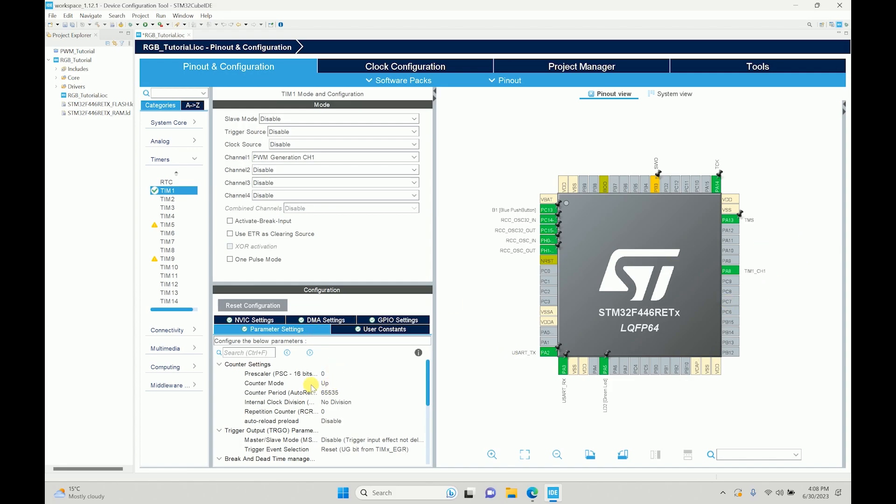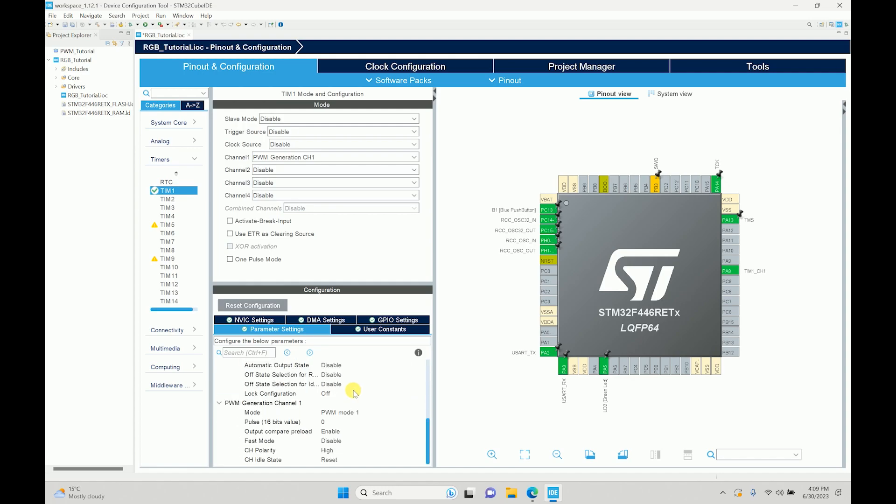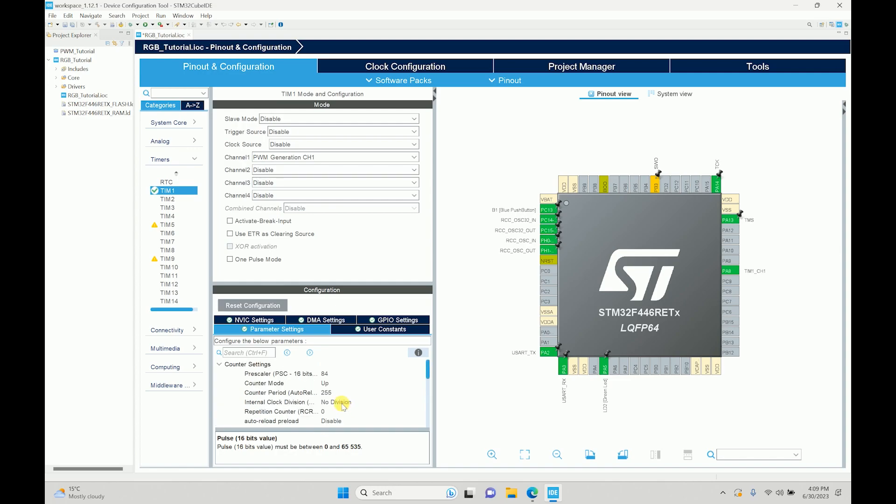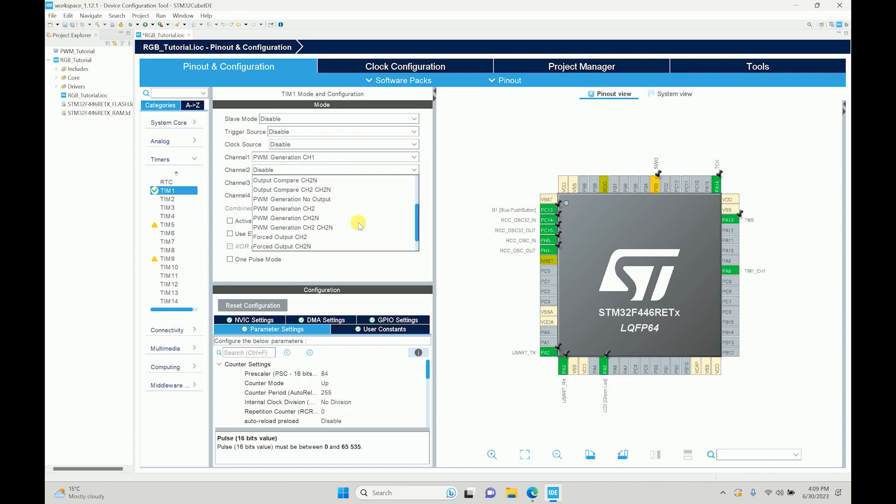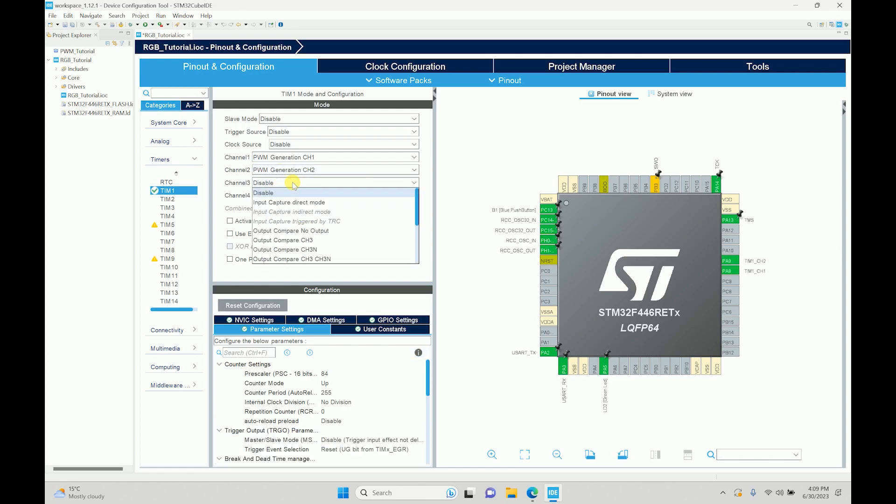If you remember, we had a pre-scaler of 84 over here and counter of 100 just to give us roughly 10 kilohertz. Over here we are not focusing on what frequency we need, we are focusing on the range for which if we have three different contents of R, G, and B, we can generate one color out of it. So I'll have 255 over here. If you remember, the pulse is nothing but the duty cycle. We will keep it zero over here for now, we'll change that in the code.